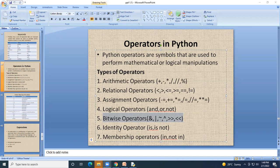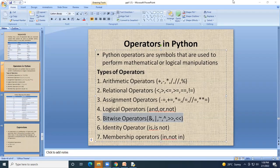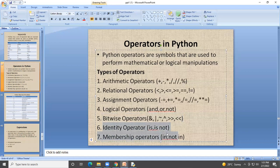The next type is identity operators: 'is' and 'is not'. These operators are used to check whether a value is present or not, specifically whether two variables are located at the same memory address.